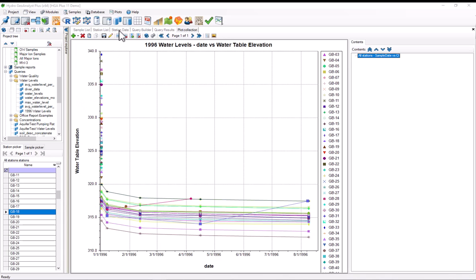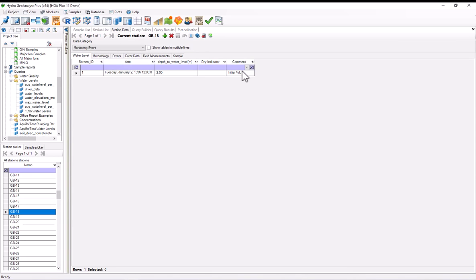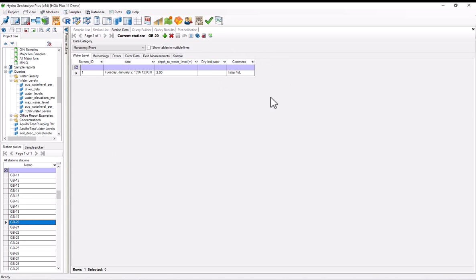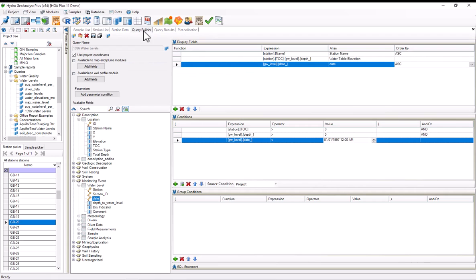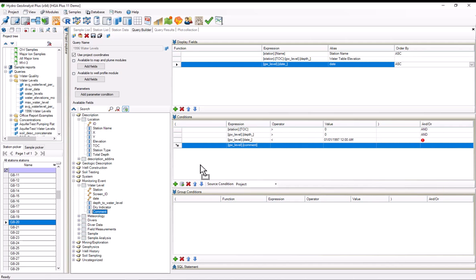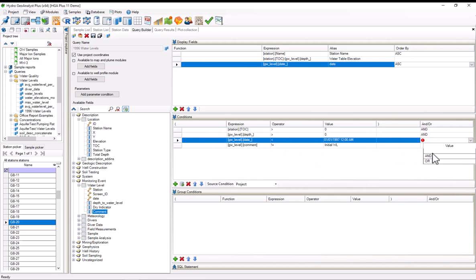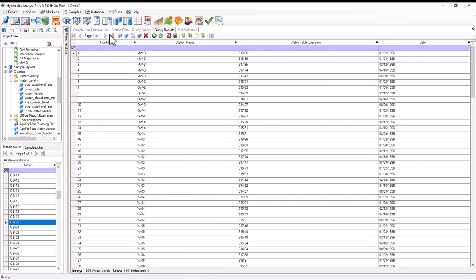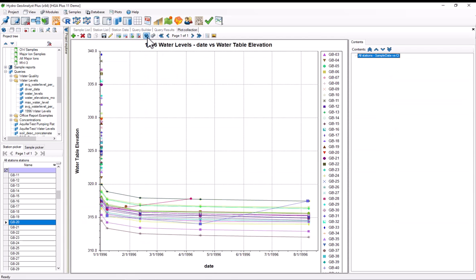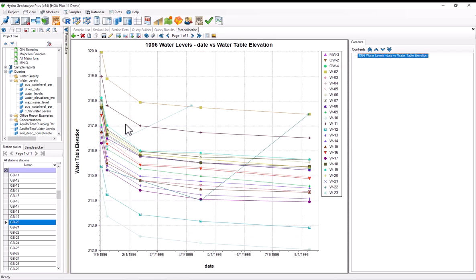If we go to the station data tab again, and we take a look at a station that has this dummy water level data, we can see that all of them actually have a comment that reads initial WL, and we can filter out the data based on that comment. So if we go back to the query builder, and we select conditions, and add the comment from the water level table, and we make this operator the is not operator, and select a value of initial WL. And additionally, for this date, we'll put in an AND operator. Now, when I execute this, we'll get a slightly different result. And if I go to the plot collection and select refresh, we can see that all of our bad data has been filtered out.